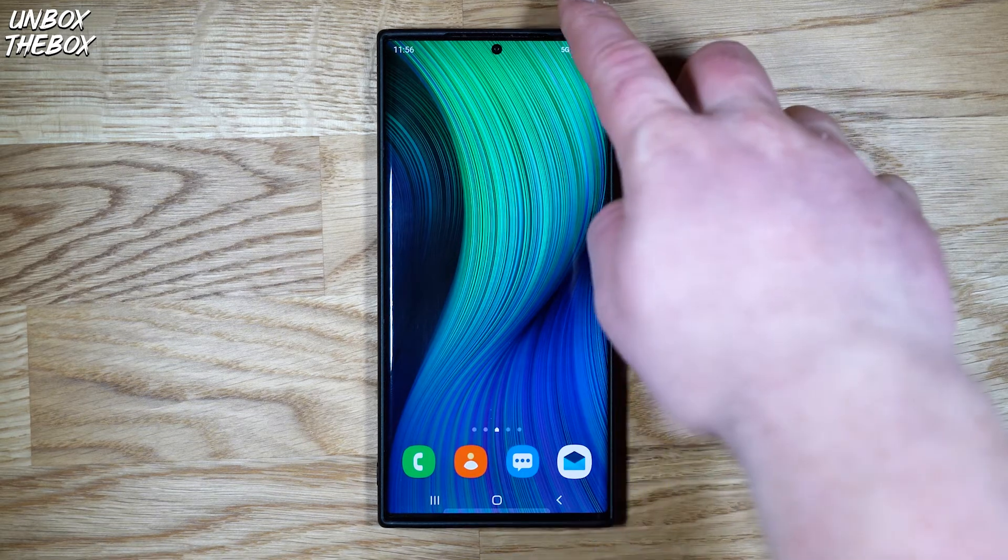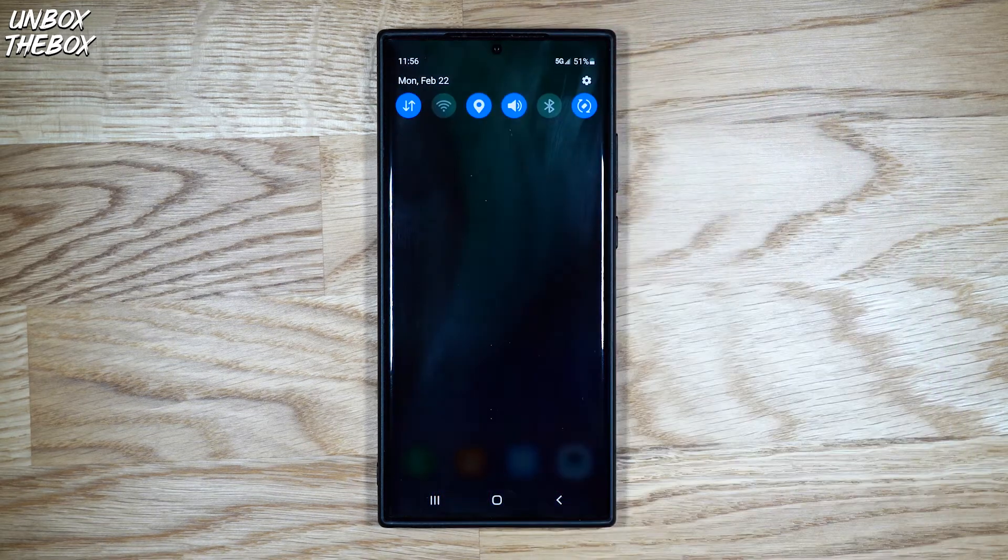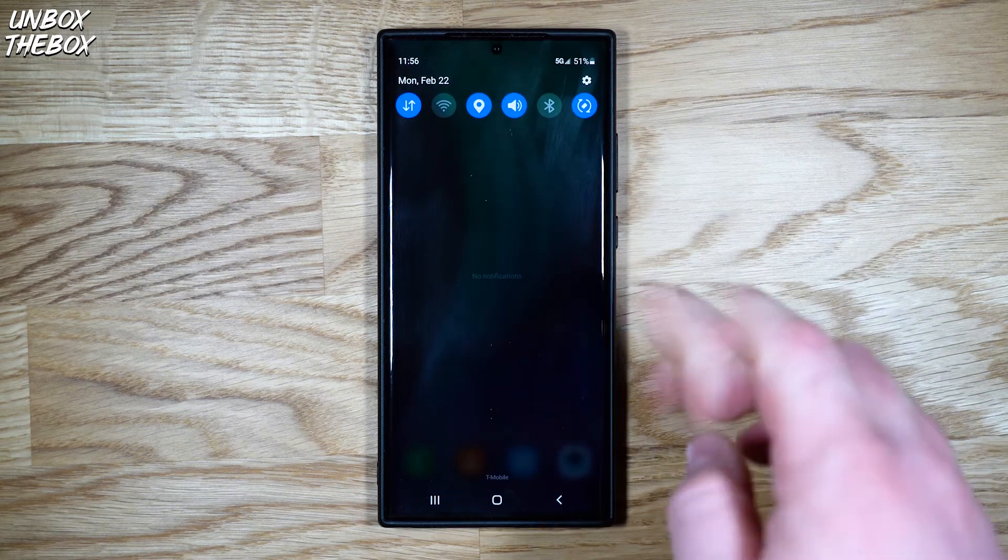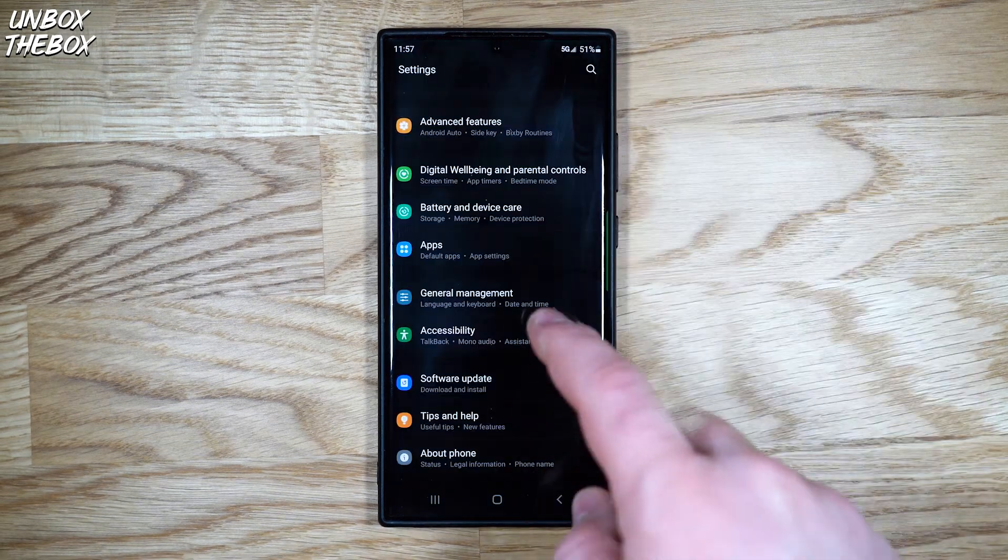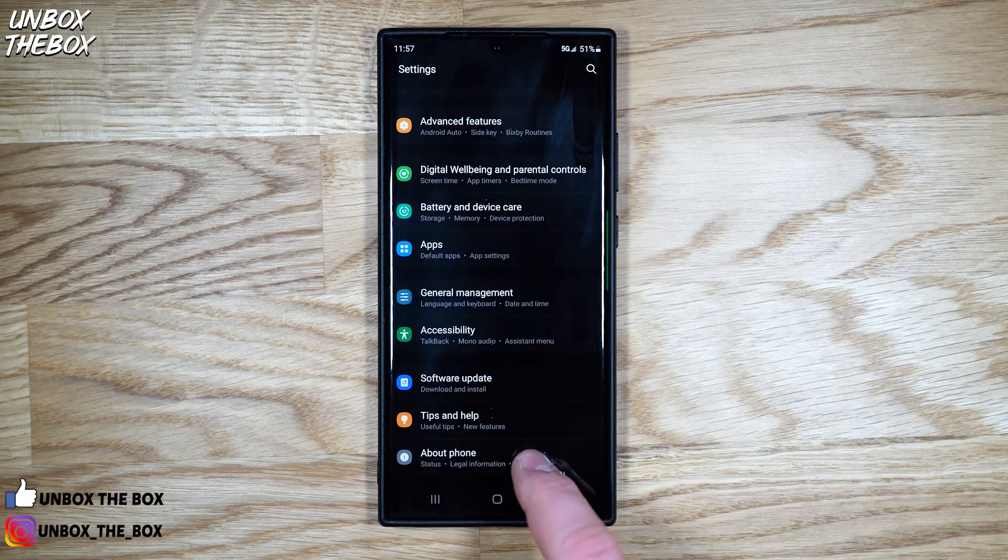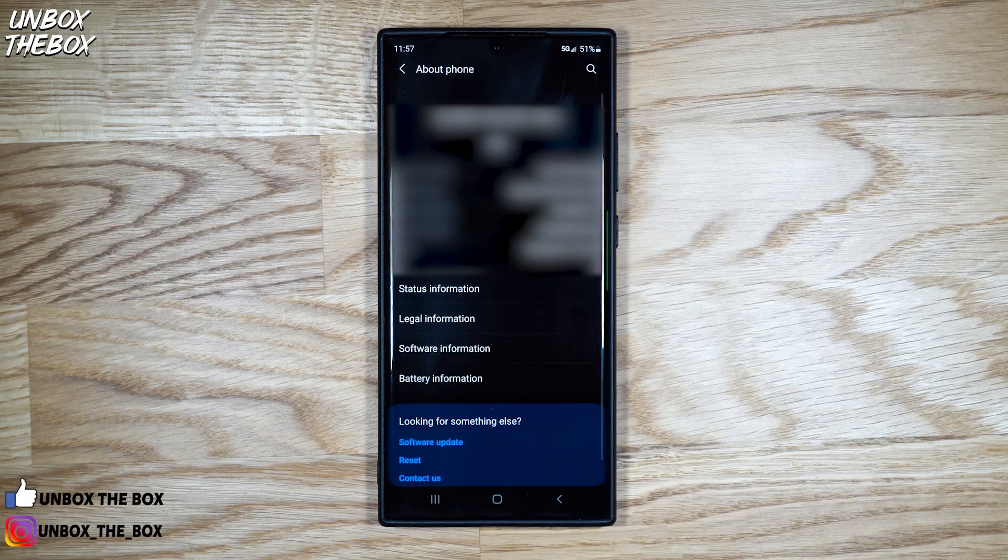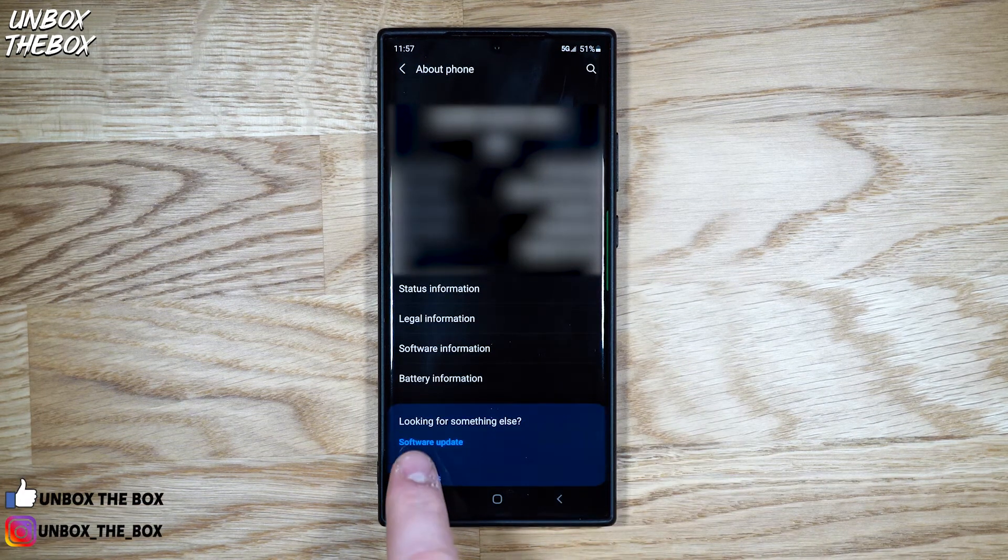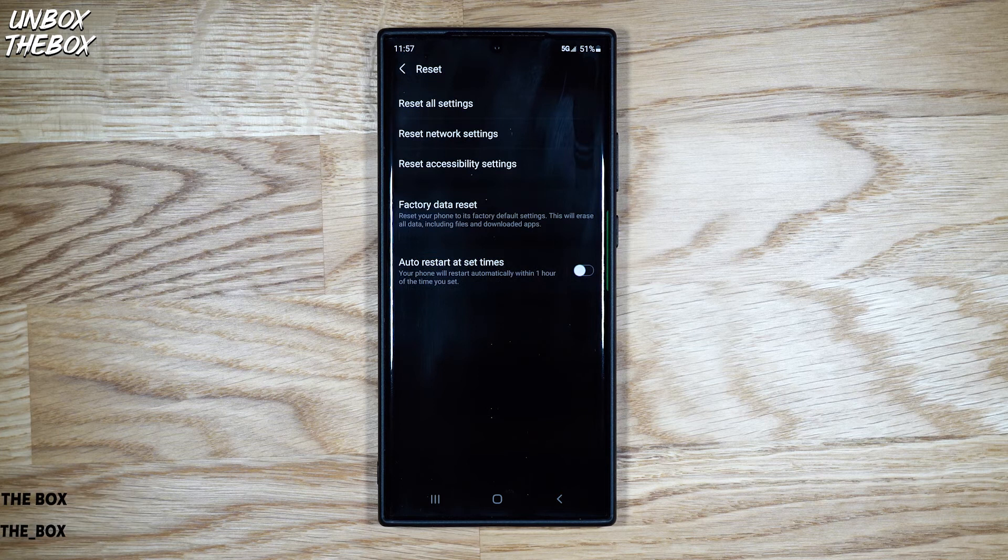In order to access the reset menu, go to settings, general management, reset, or you can also go to about phone and at the bottom, click on reset.